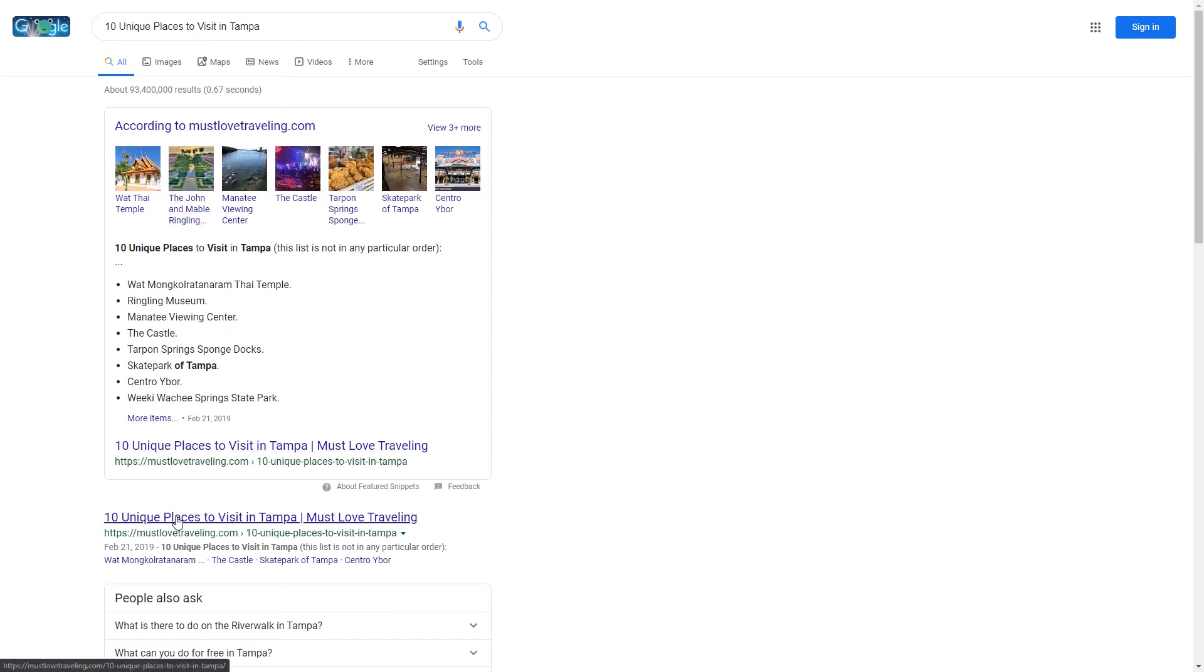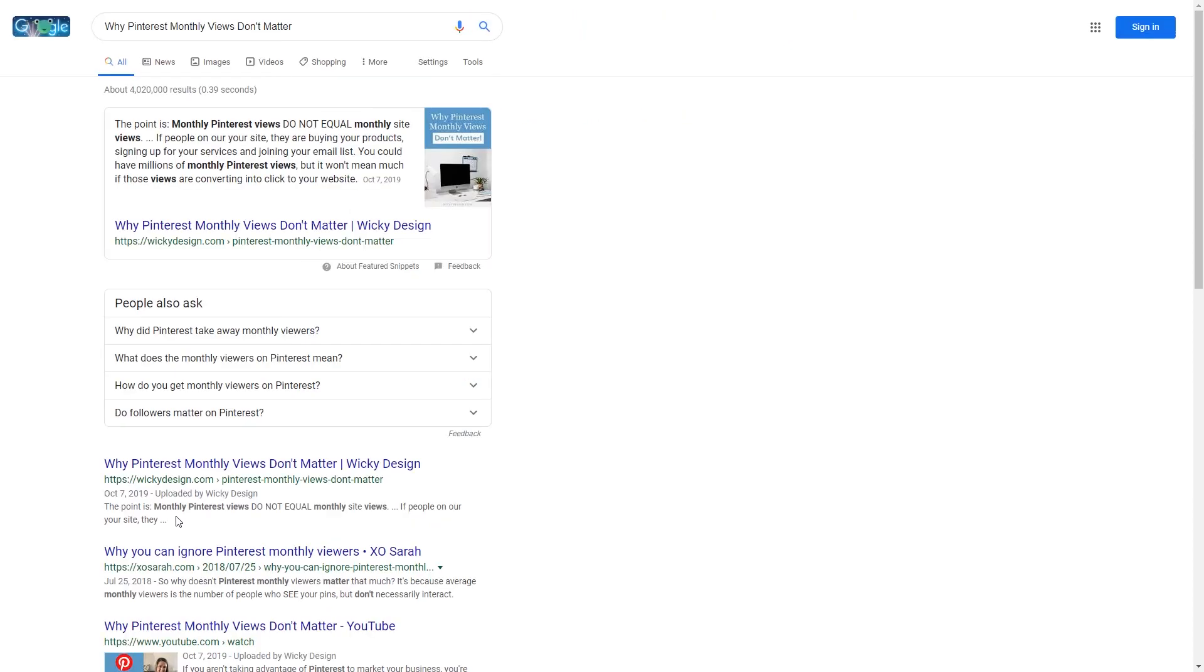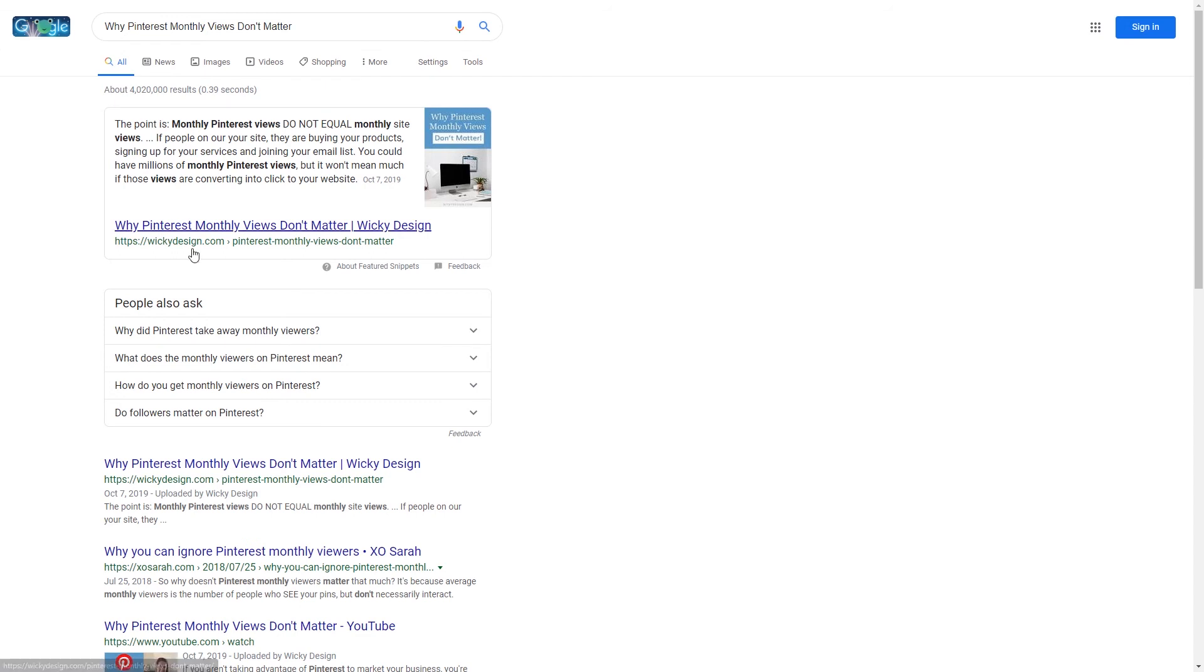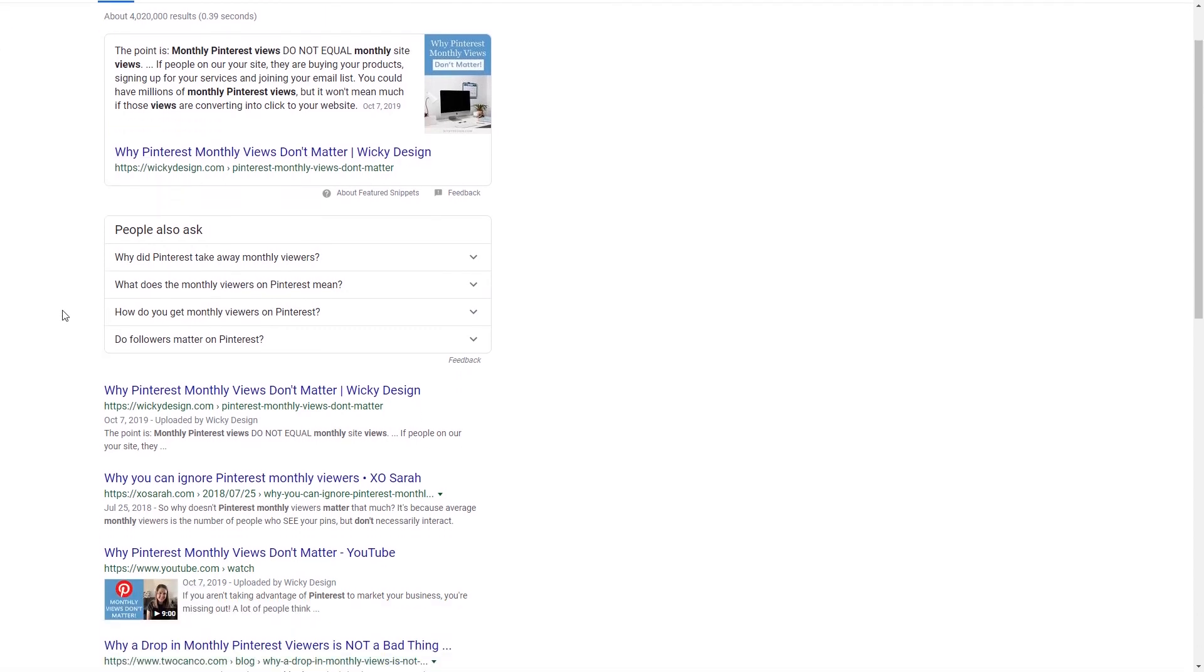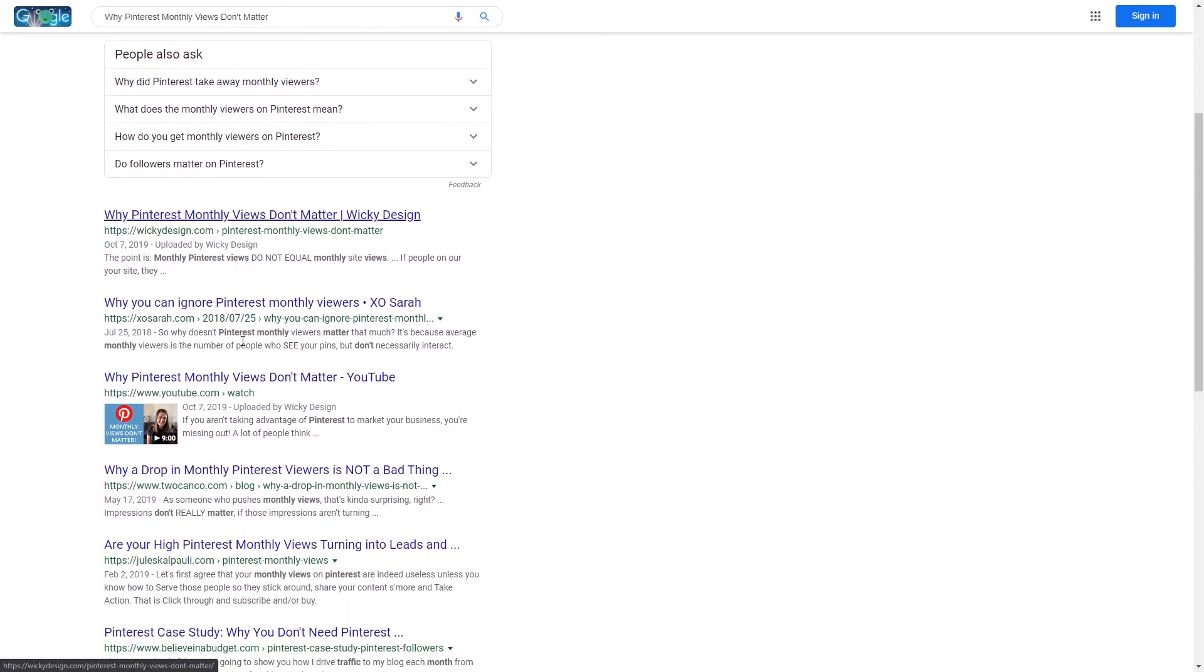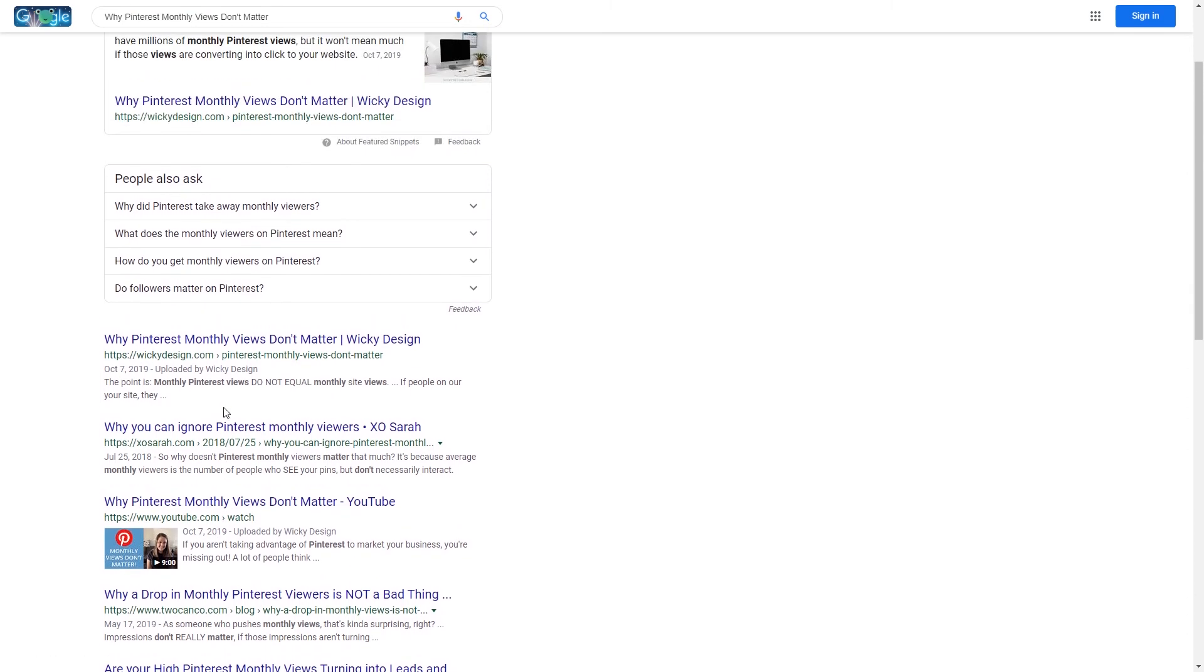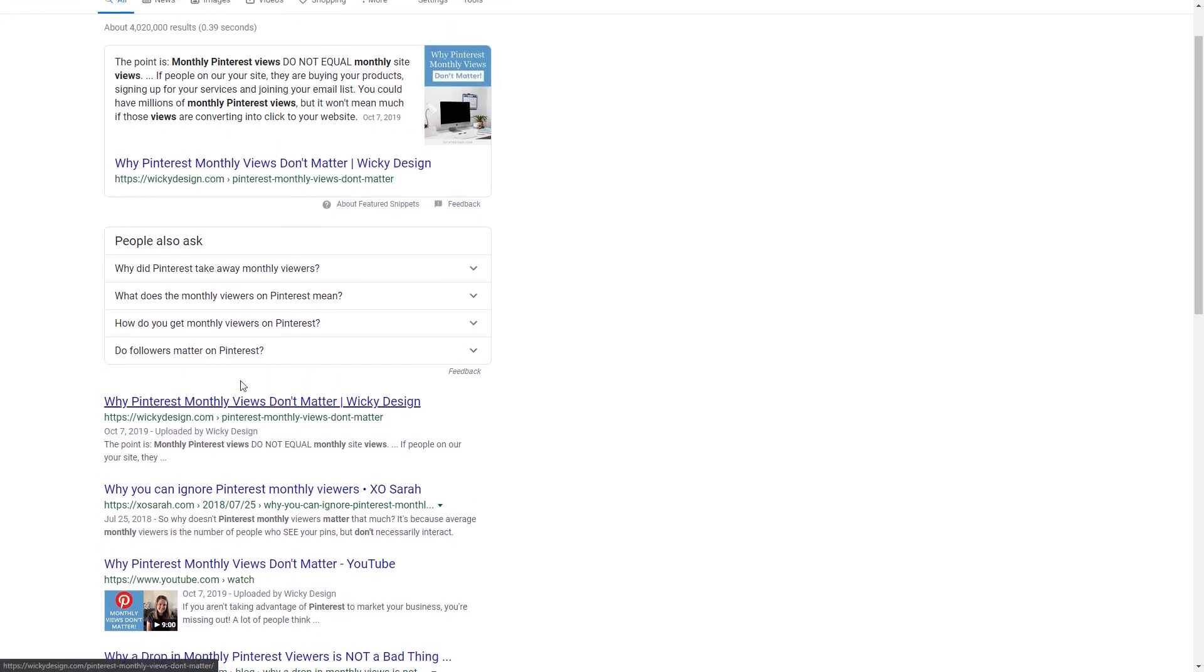As you can see right here, featured snippet, and then we're right here. Another example we have is this one right here: Why Pinterest monthly views don't matter. We have the featured snippet, organic number one, and then look at this, we have number four as well. And we made a YouTube video, so you can create one piece of content and actually get it displayed in three different areas on the home page. That's pretty cool, all from just creating a blog post and a video.